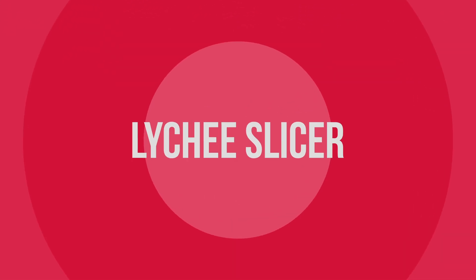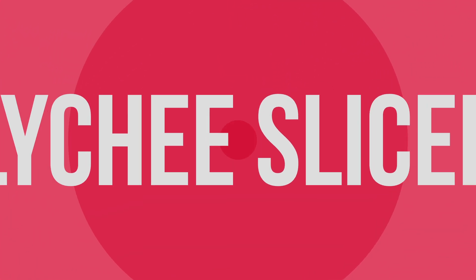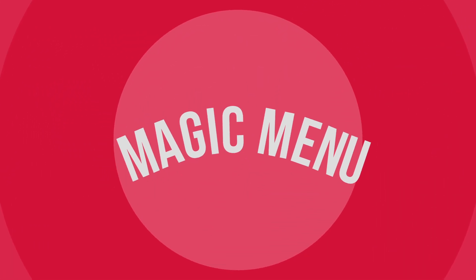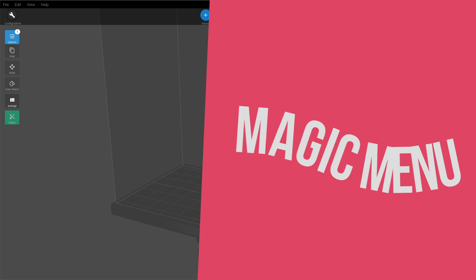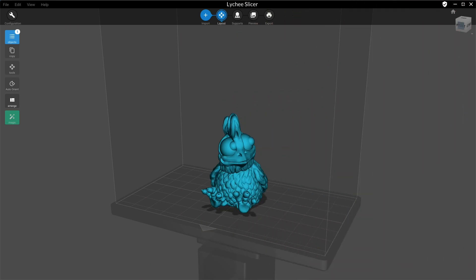Hello and welcome to this video. I'm going to show you what the magic menu is about. Whether you are new to LitchiSlicer or you want to do things quicker, the new magic menu is for you.